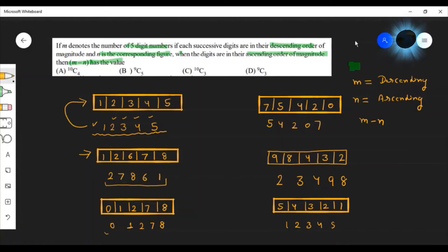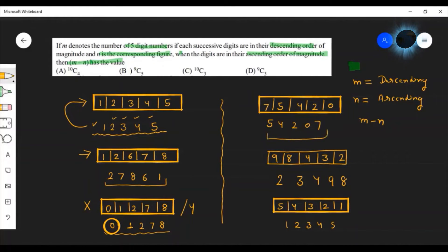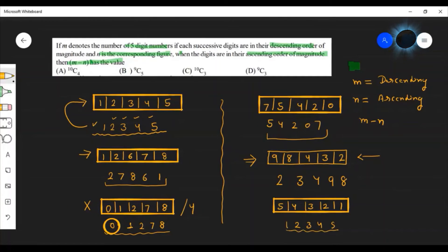An important point: in ascending order, you cannot include 0, because if 0 is included and placed first, it would not be a valid 5-digit number — it would become a 4-digit number. However, in descending order, you can include 0. For example, using digits 5, 4, 2, 0, the number formed is 7, 5, 4, 2, 0 — where 0 goes in the last place. In both cases, for any combination of digits, exactly one arrangement is possible.